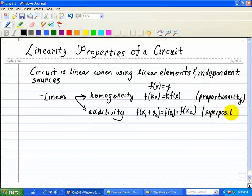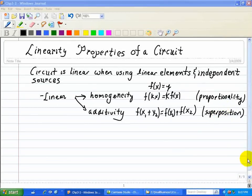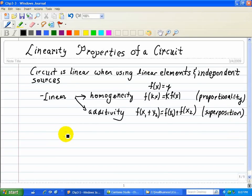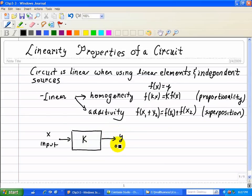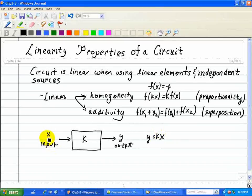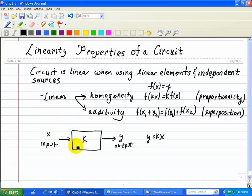We'll discuss those next. Now, let's look at the proportionality property. We'll draw a block diagram here. We'll call this x the input, draw a block, and we'll call this multiplier k, or scalar multiplier. We'll call this the y output. For linear resistive circuits, proportionality states that every input-output relationship can be written as y equals kx, where x is the input current or voltage, y is an output current or voltage, and k is some type of scalar constant. The proportionality property applies to linear circuits with one input.